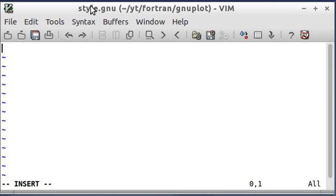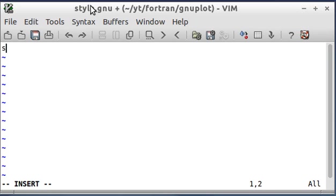So, rather than opening gnuplot and typing all this stuff in, I'm going to write this text file and then send it to gnuplot. And gnuplot is going to do everything inside the text file.